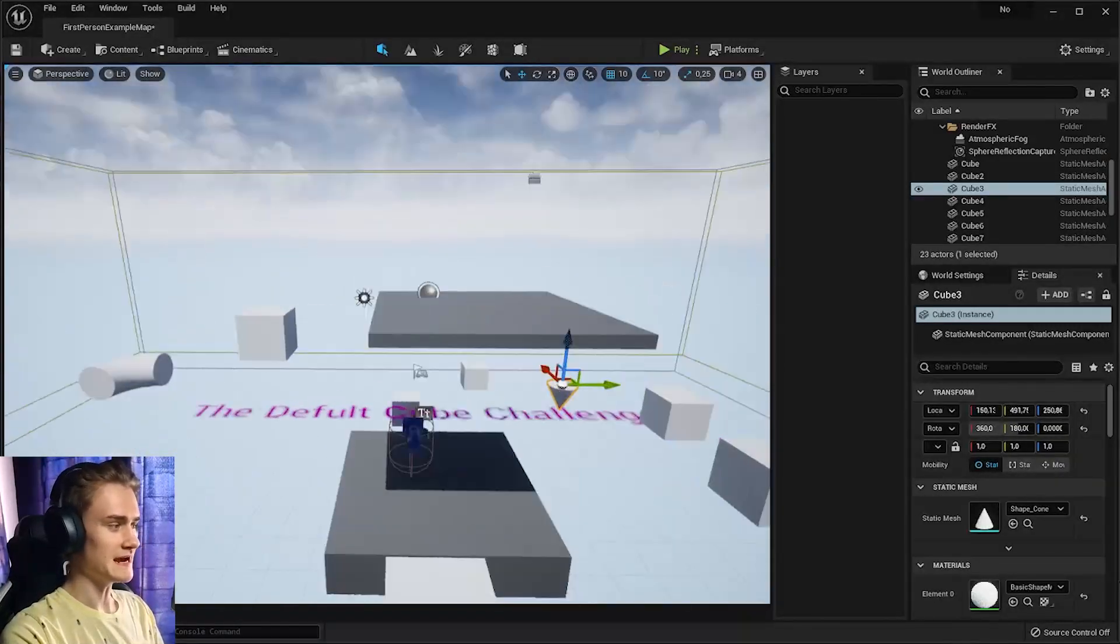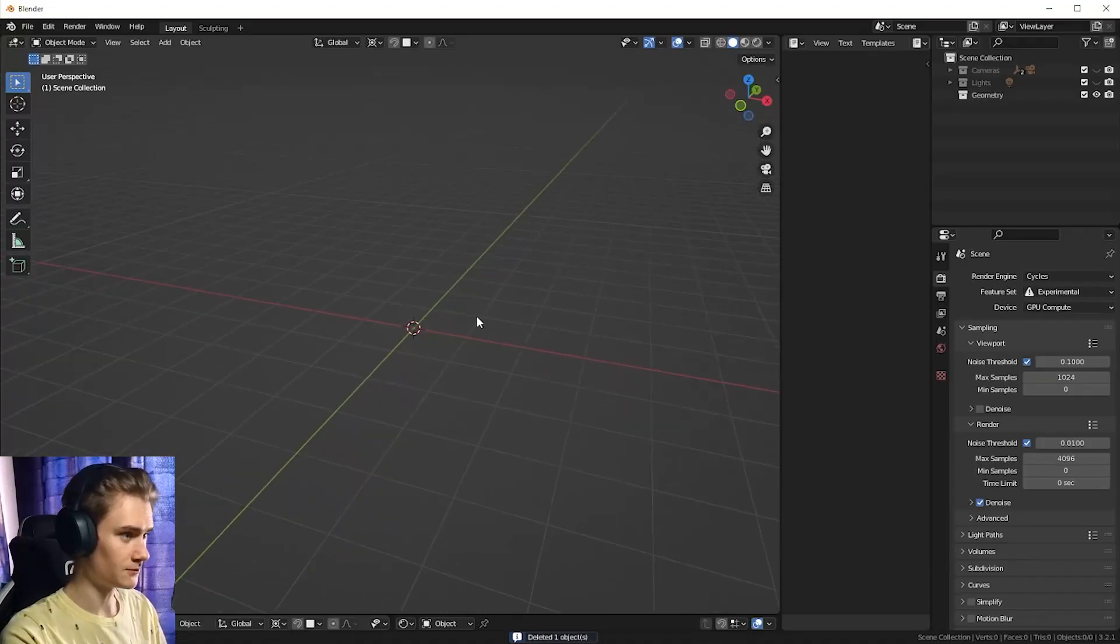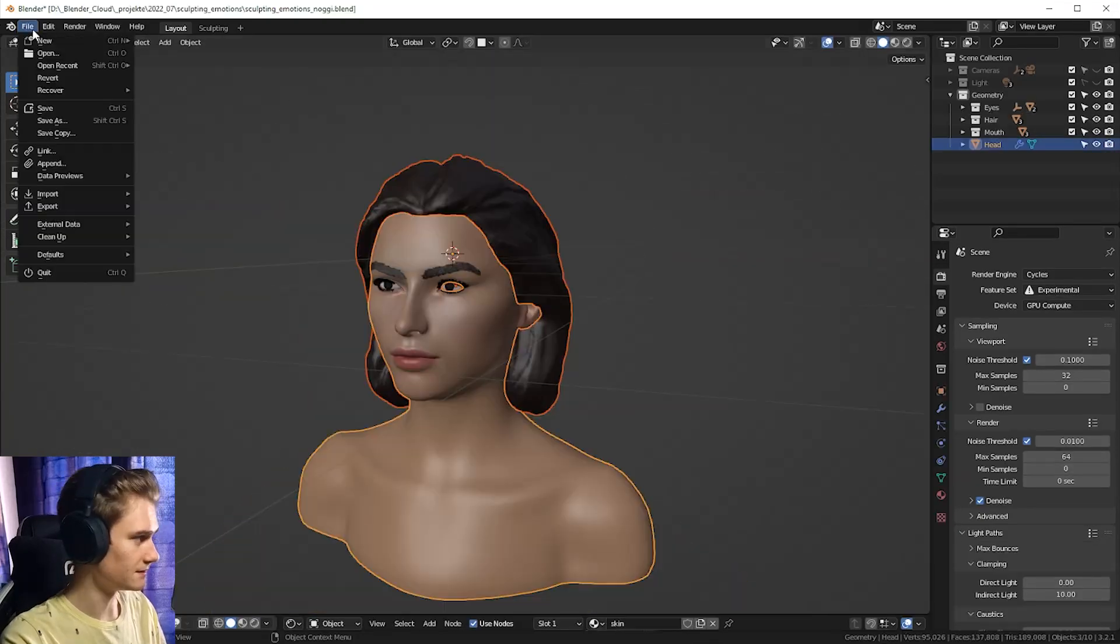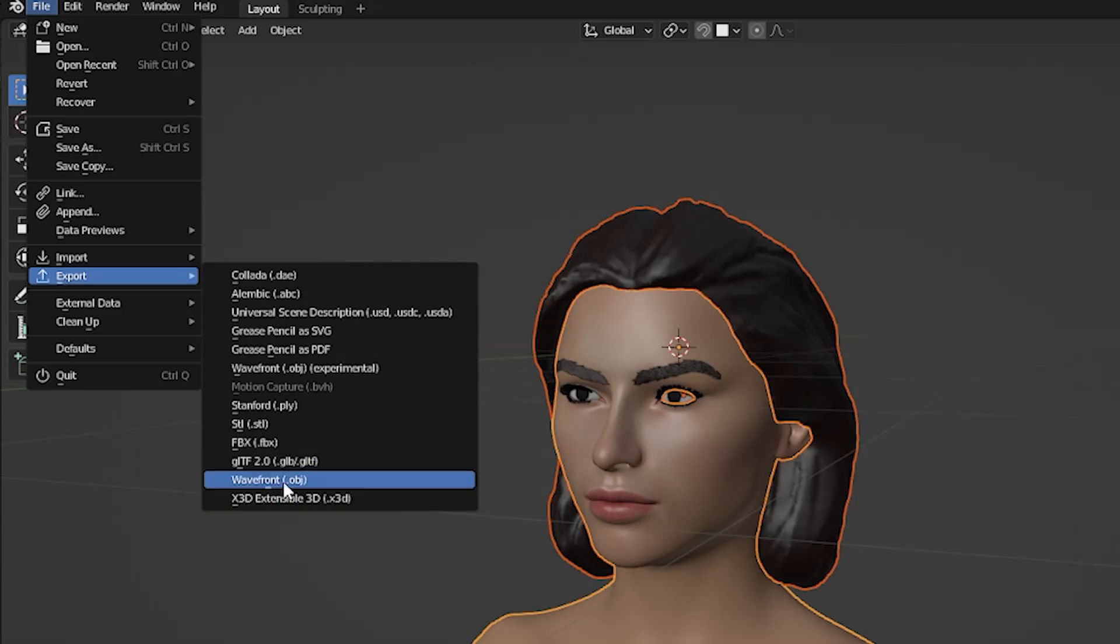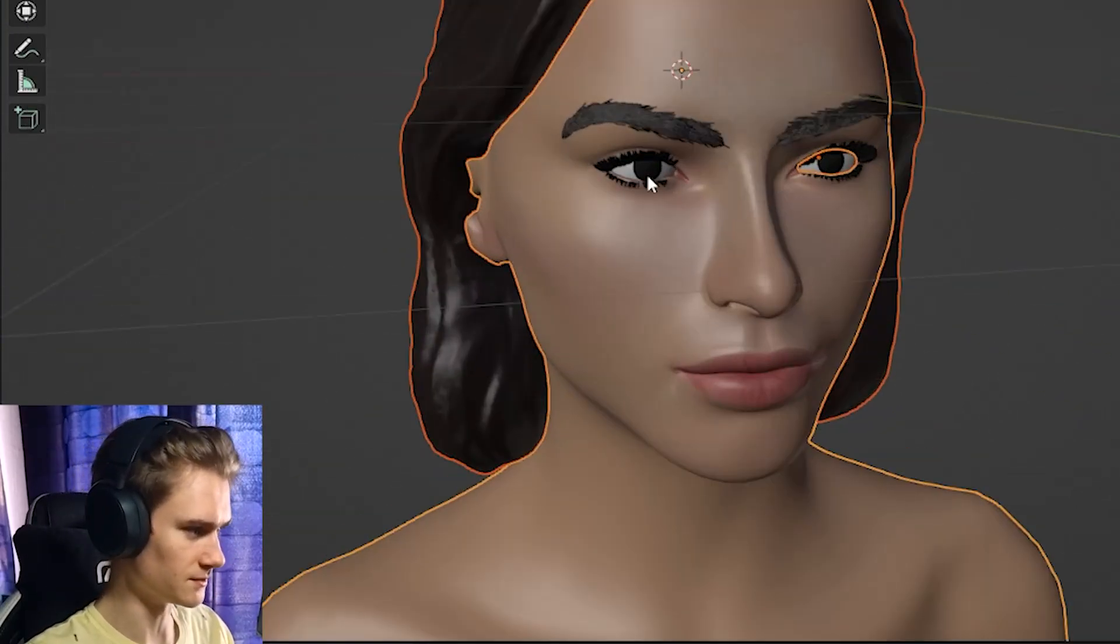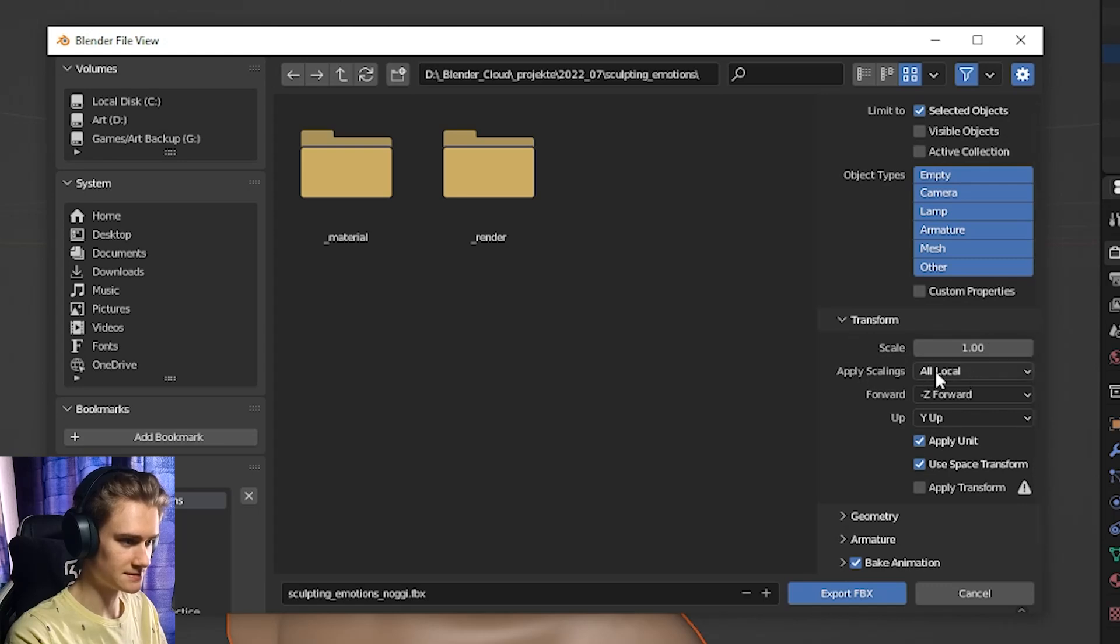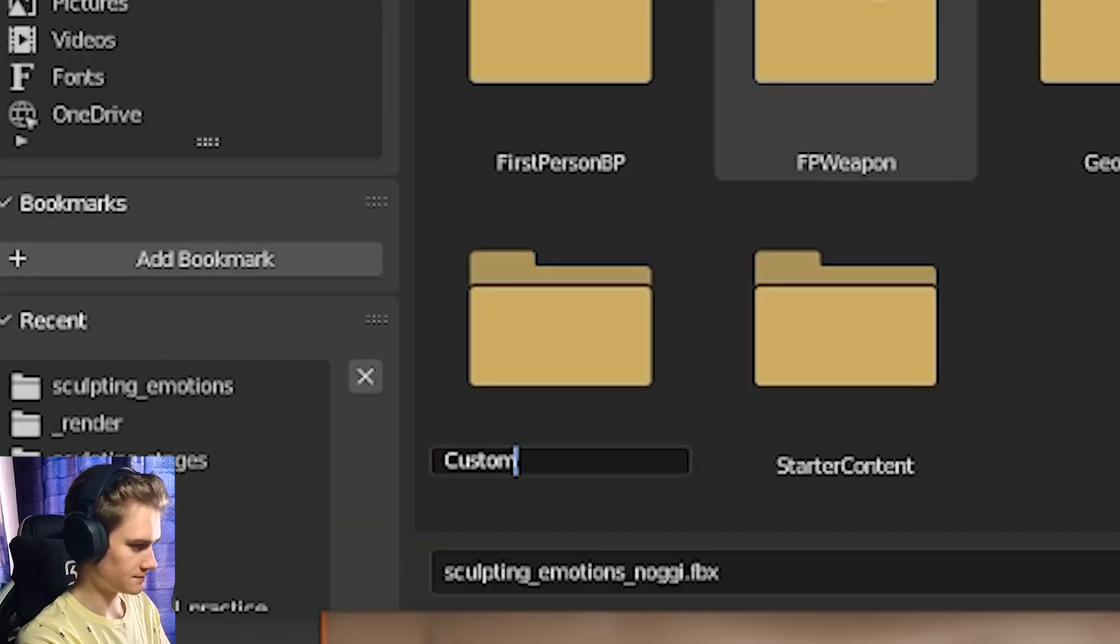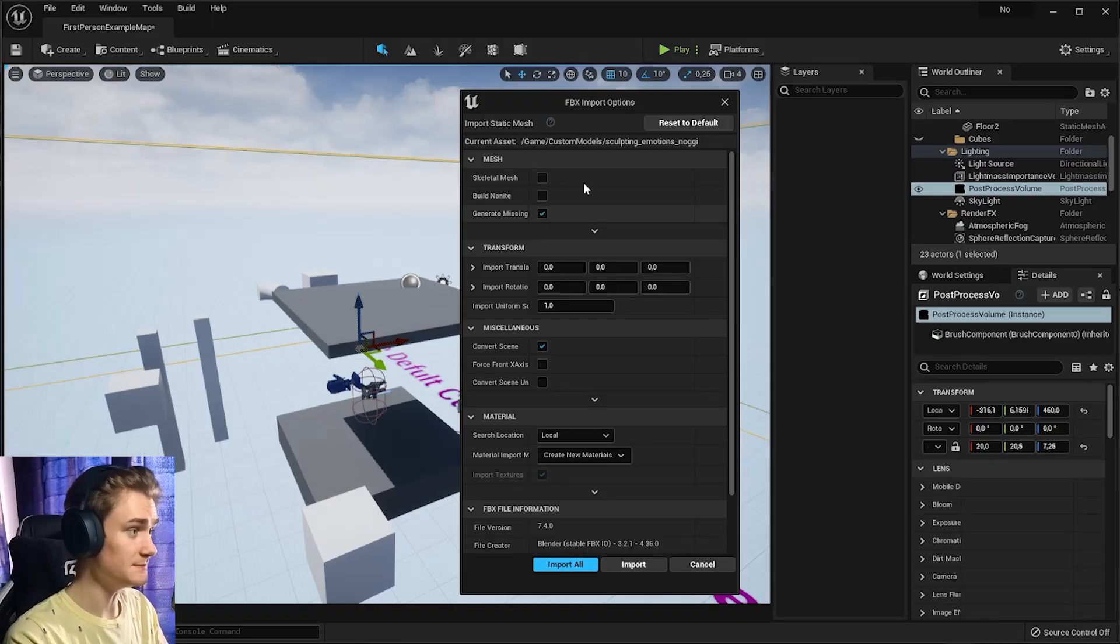Before I go into the actual big project, there's one more thing that I want to try. I want to see how you actually import stuff into Unreal Engine. I guess I need to select everything. Maybe a file export FBX, I think might be pretty good. I think with FBX, the textures and all that are included as well. Custom models. Export.